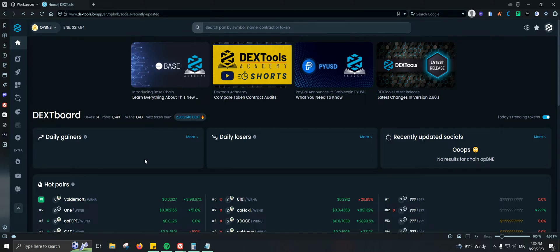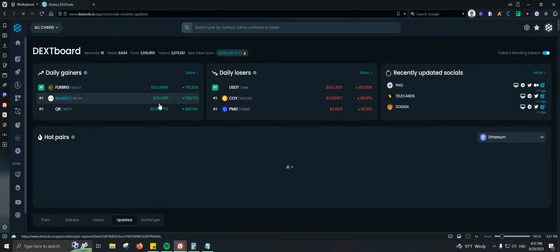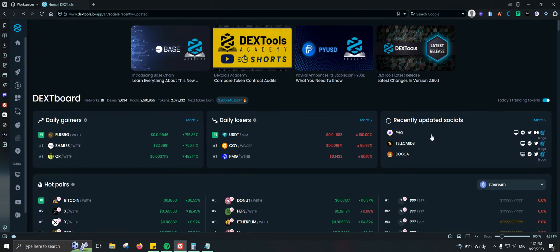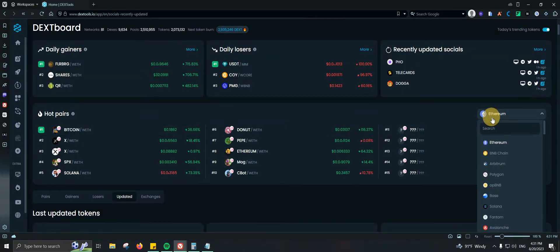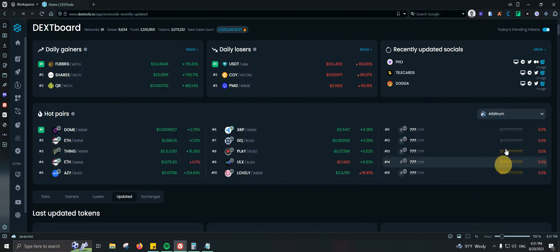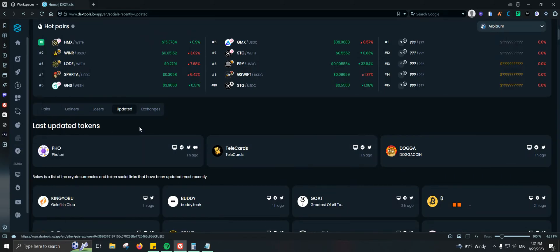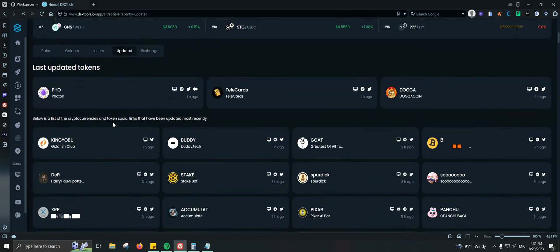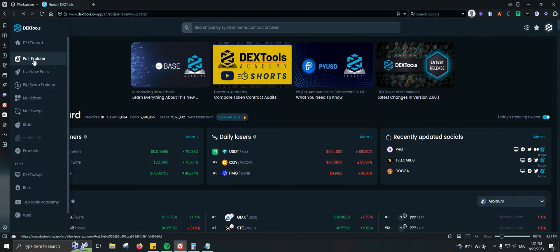Here we have the dashboard, which shows you some information. If we go to all chains, for example, we can see the daily gainers, daily losers, recently updated socials, and some hot pairs. You can switch it to another chain like BNB chain, Arbitrum, or whatever you like. We also have last updated tokens, which is a list that has their social links added most recently.